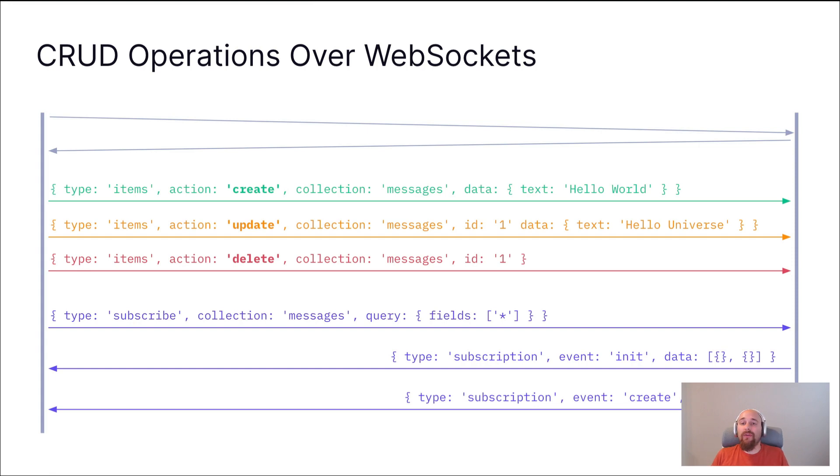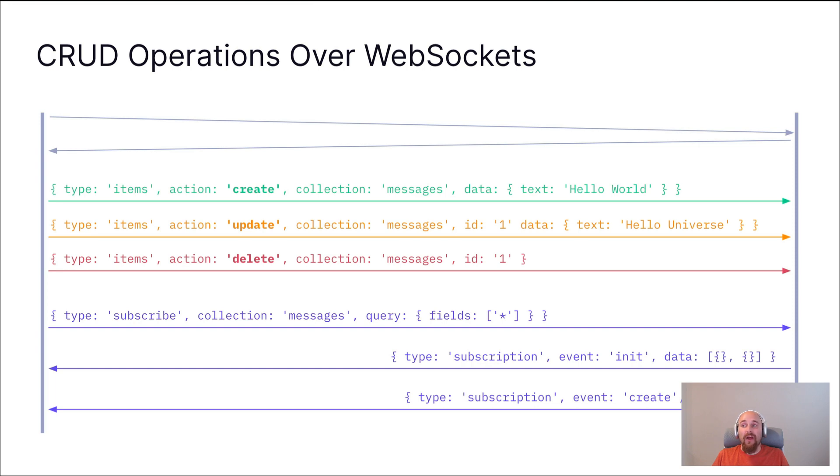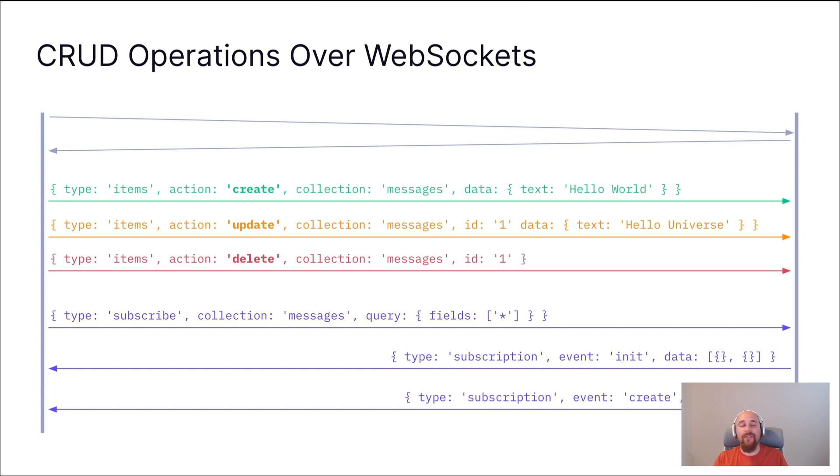Another really cool thing you can do is execute all CRUD operations over your WebSocket connection. So you can create, read, update, and delete items by sending different messages. So we can see here in the green that we're saying, hey, in the messages collection, I want you to create an item with this data. You can also update and delete items over that WebSocket connection. And while not illustrated here, all of the CRUD operations, once completed, will get a message sent in response over that WebSocket connection.